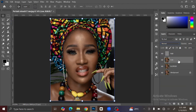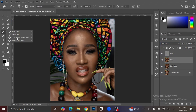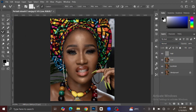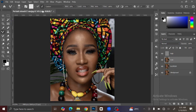Now select the Low Frequency layer, then go to your toolbar and select the Mixer Brush. Set the brush to Clean Brush and leave all the other settings as they are by default.